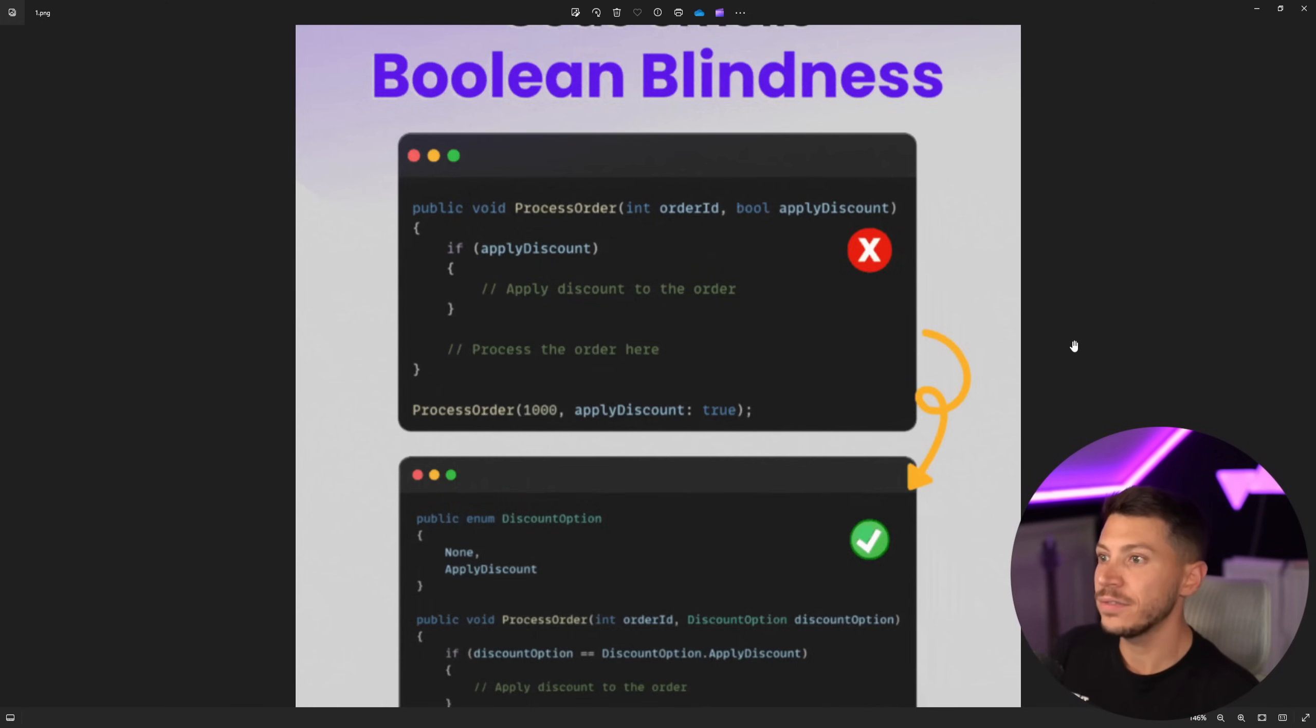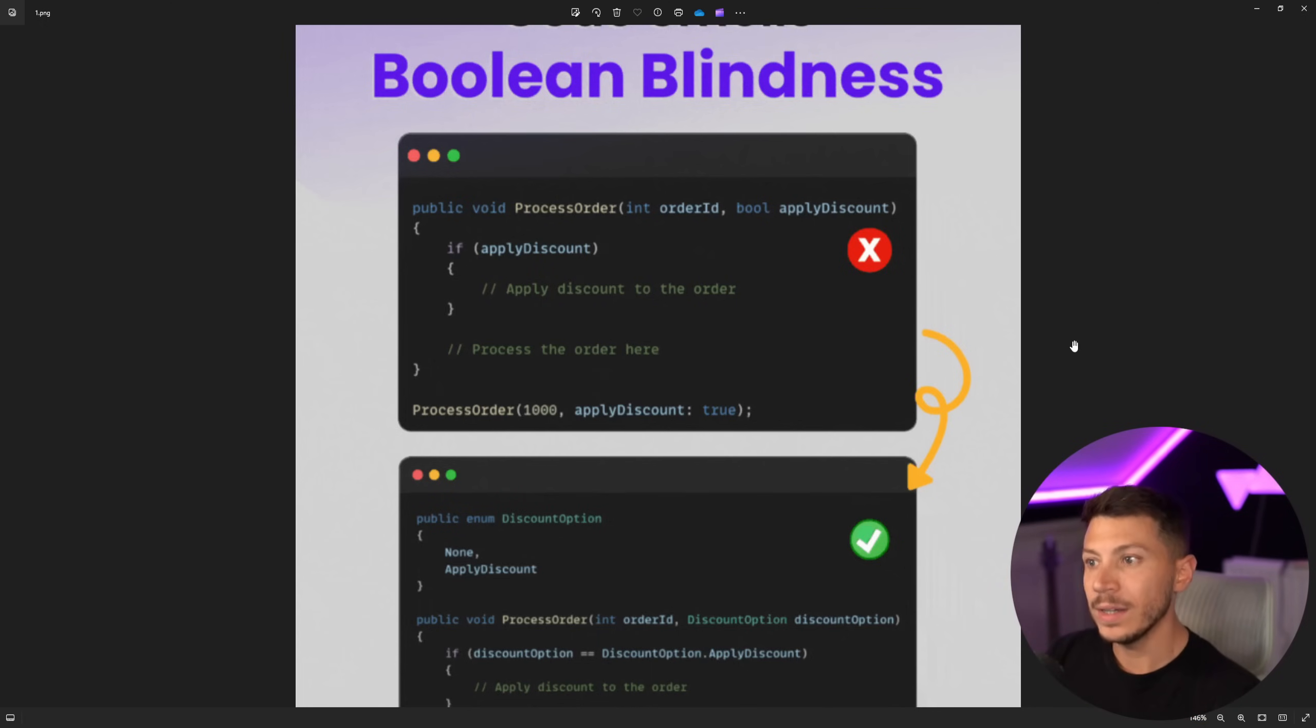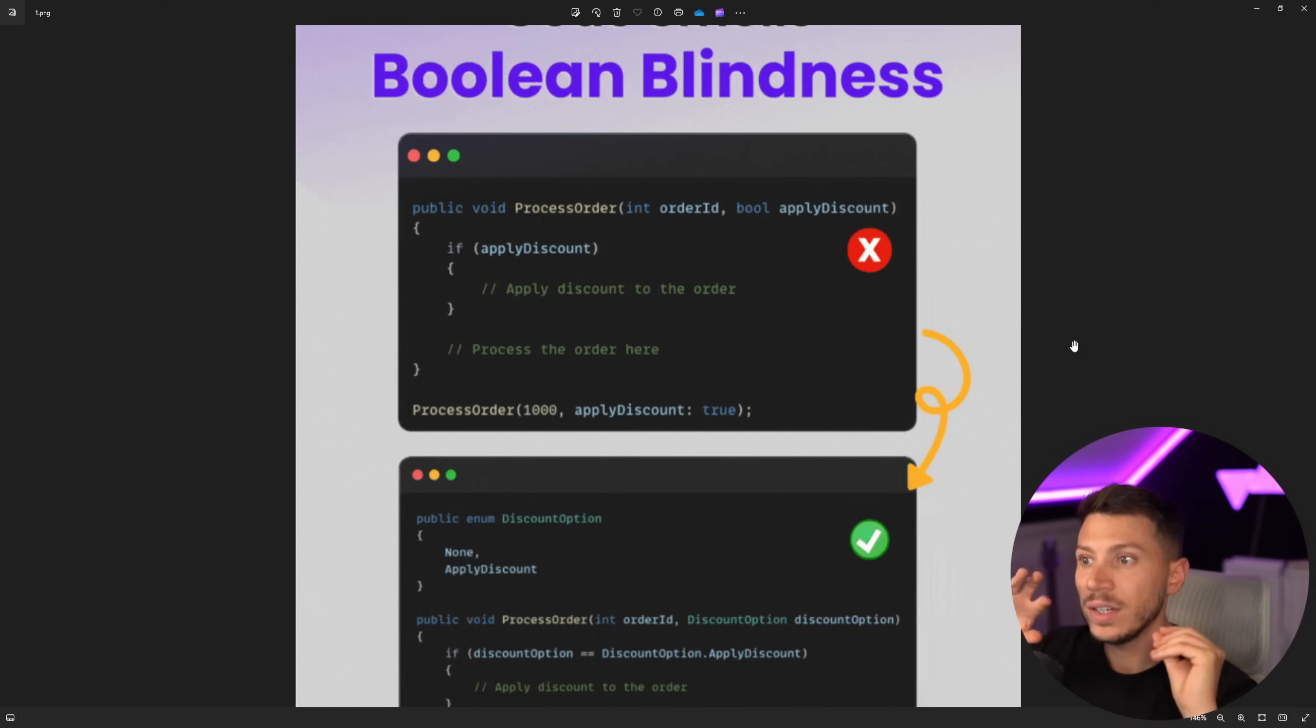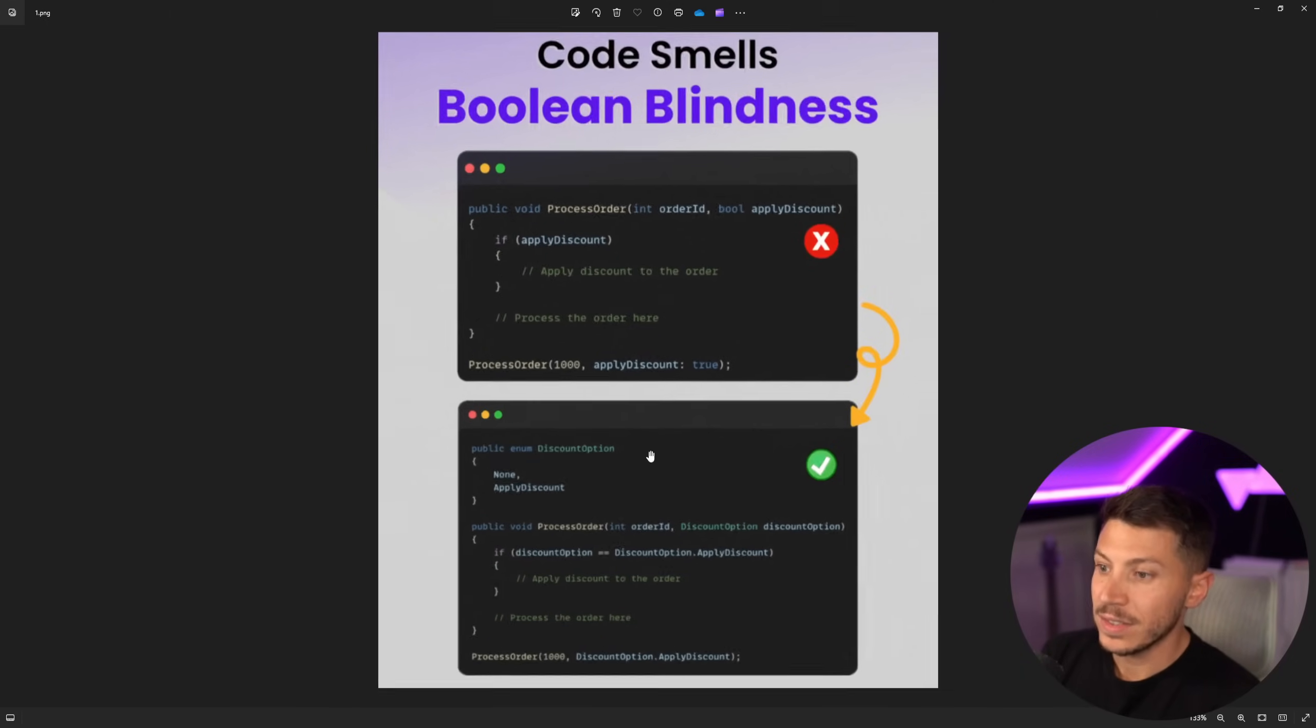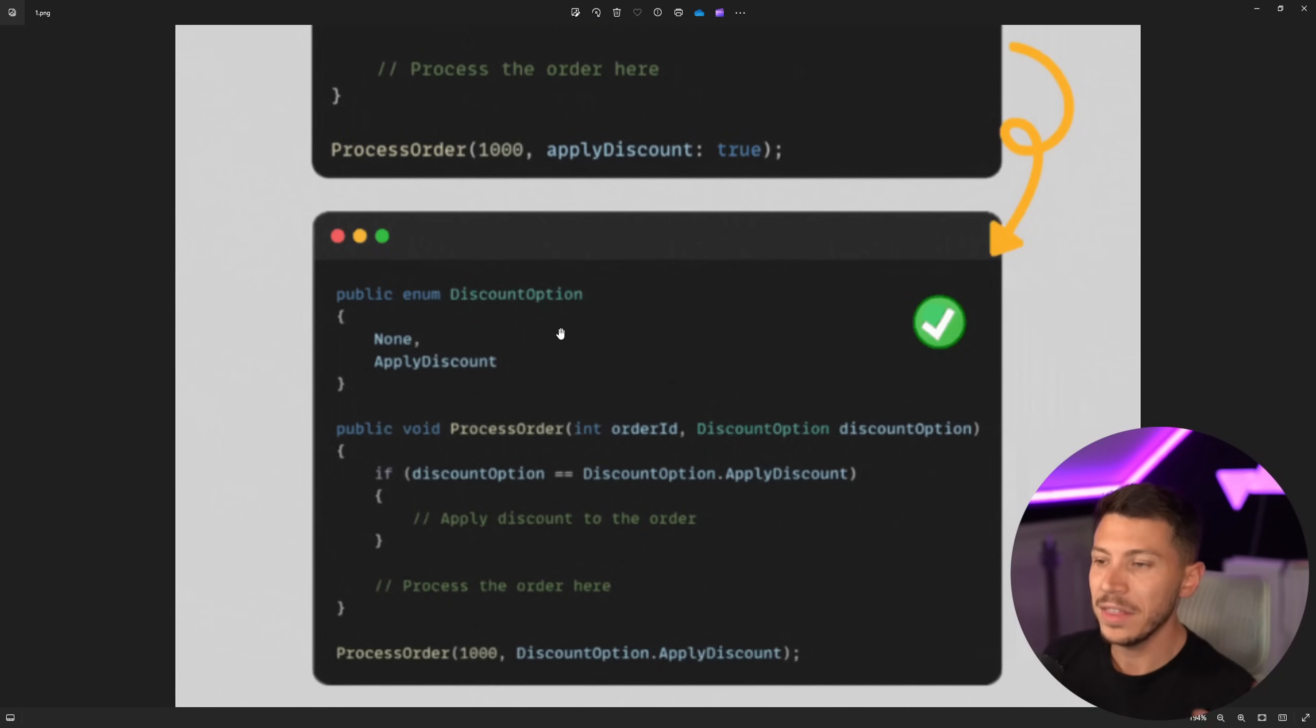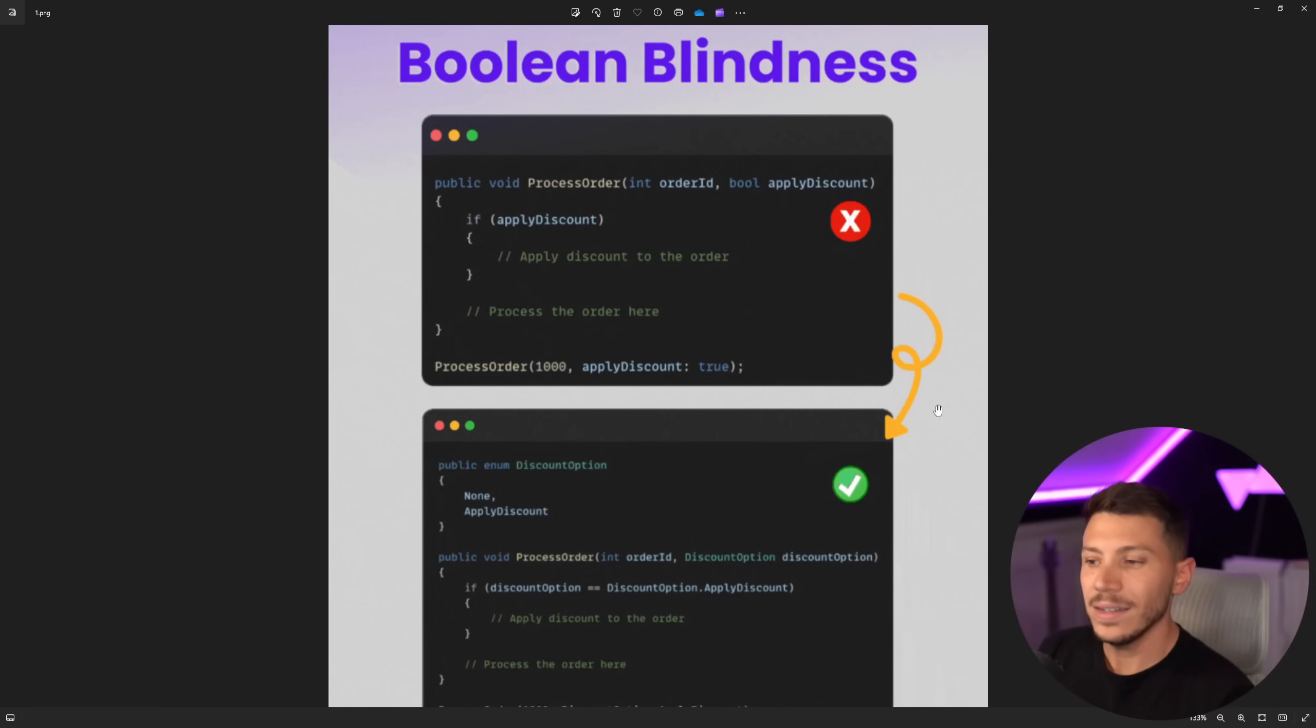I think this advice does have some truth to it. If you have a Boolean you're passing down and the method is doing two completely separate things, if you're passing down a Boolean, then yeah, split that method to two and use one method here, one method here with a nice clear name. ProcessOrder or ProcessDiscountedOrder. But in scenarios like this, and especially with solutions like this, the solution being the enum, I think this is just absolutely terrible advice and you should not follow it.